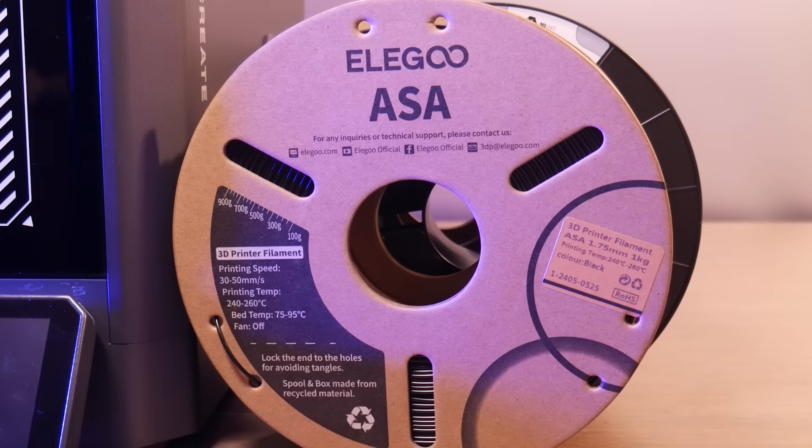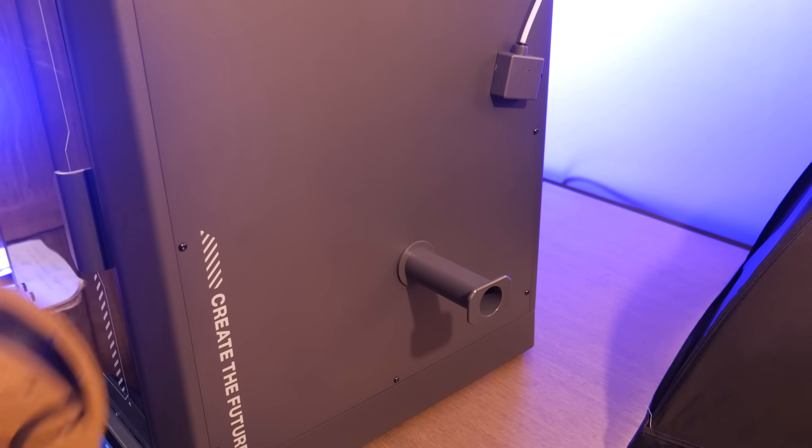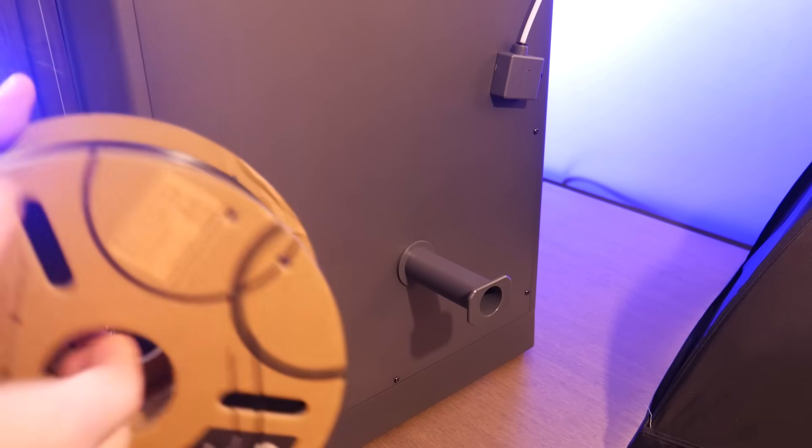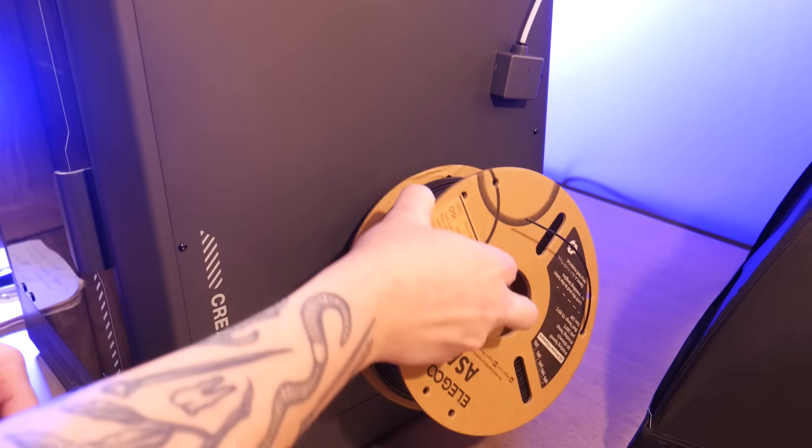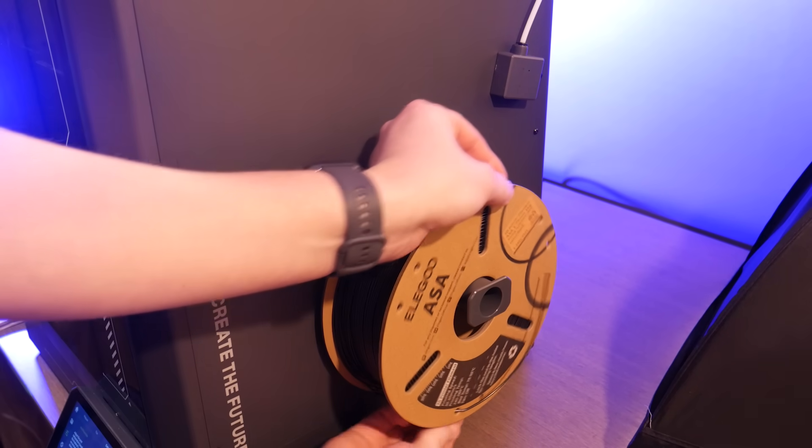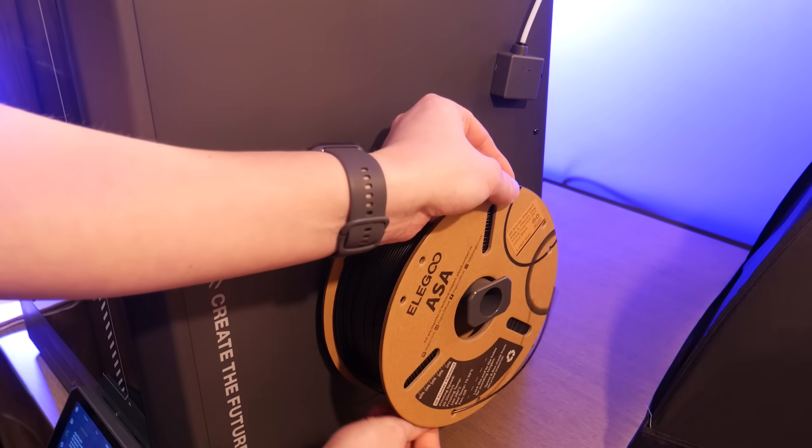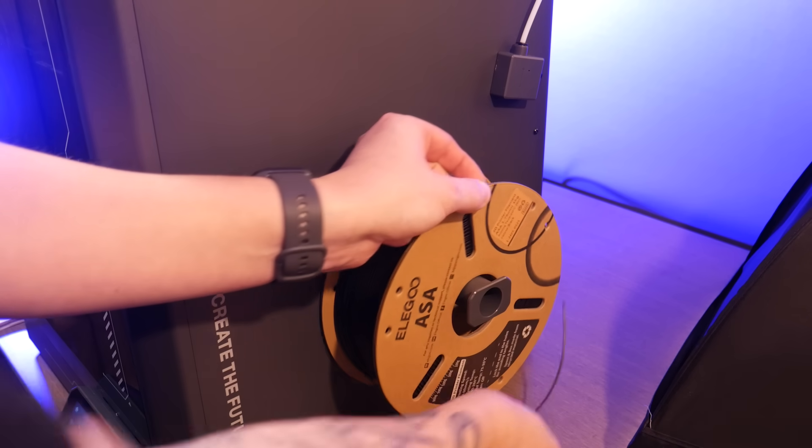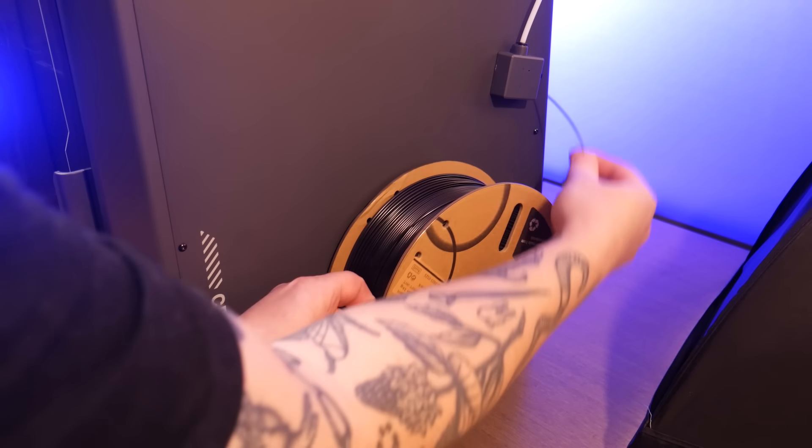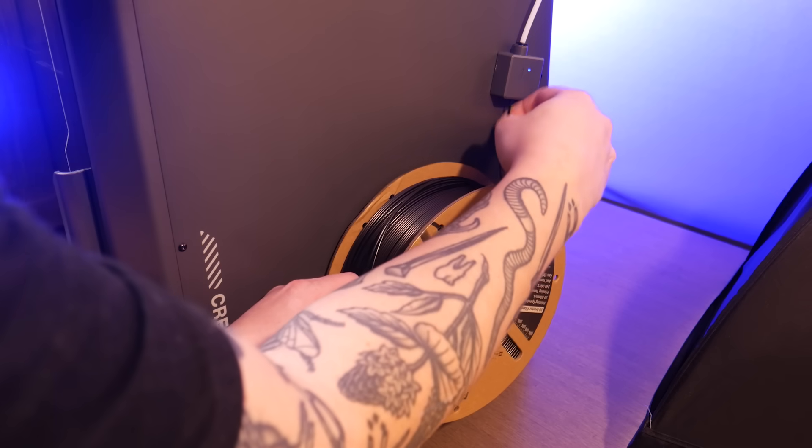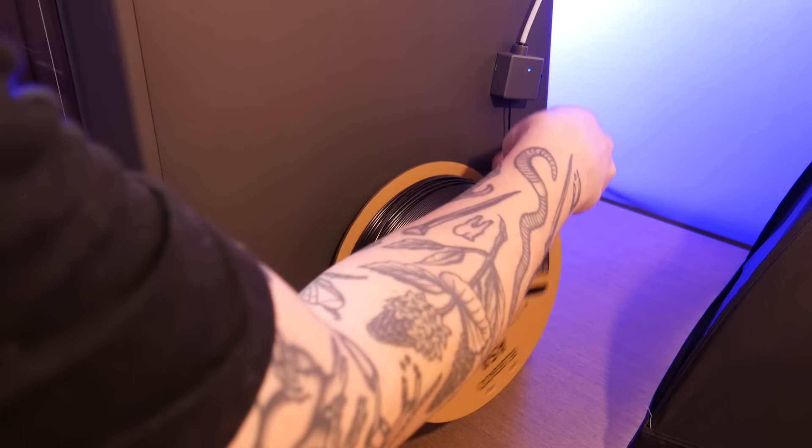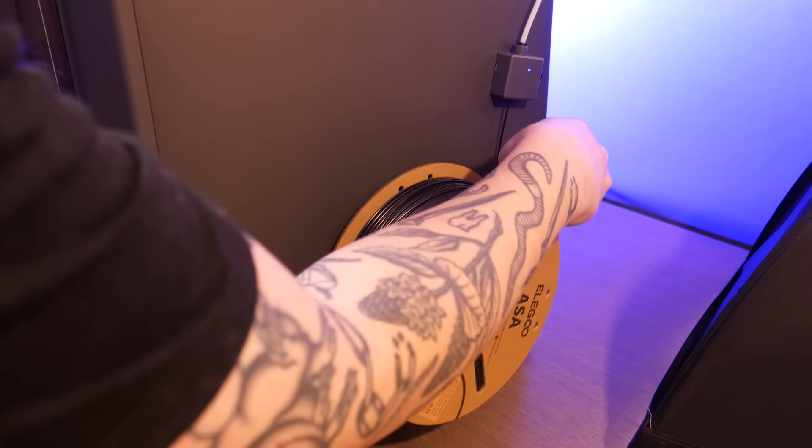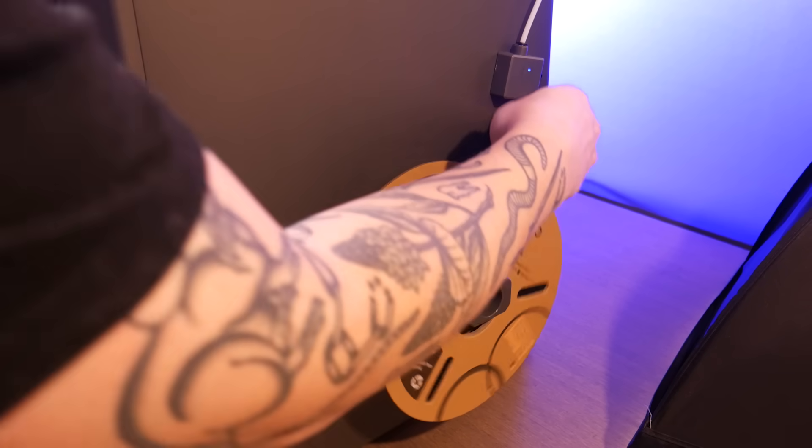Finally let's move on to ASA. This is one of the first Elegoo printers capable of printing materials like this thanks to its enclosure and I couldn't be more excited. I switched from ABS to ASA last year for all my prototyping and it has noticeably less smell, better surface finish, and it tends to warp less.